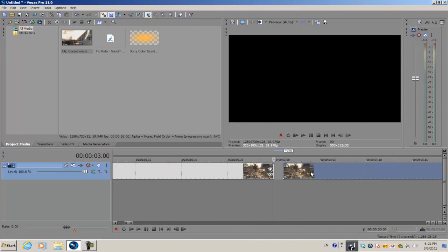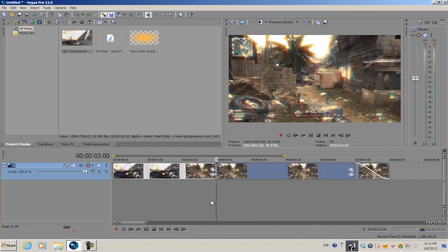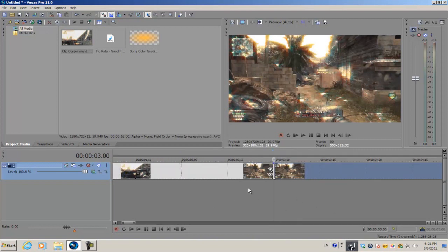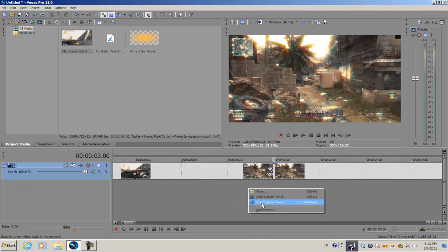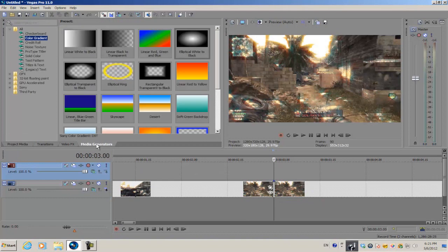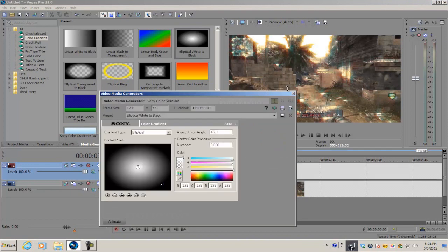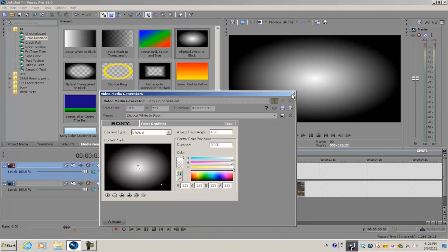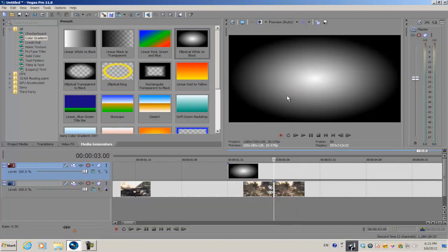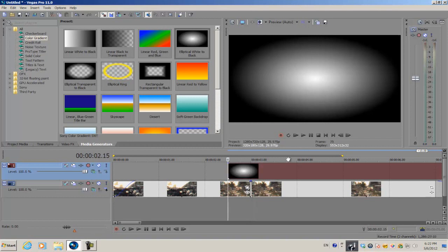Now I have these two clips here and I want to make sure that they're right next to each other. We're gonna create a new video track and then go into our media generators and get the elliptical white to black or the elliptical transparent to black.